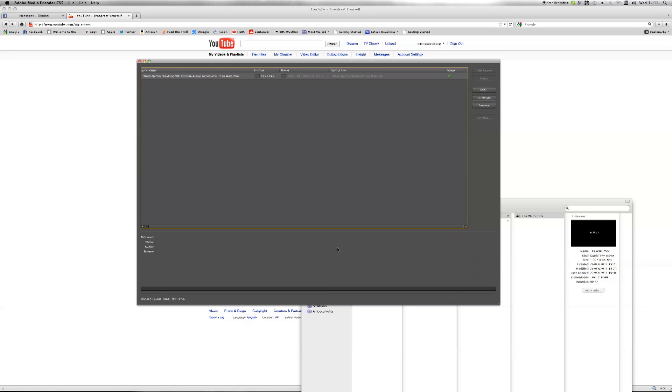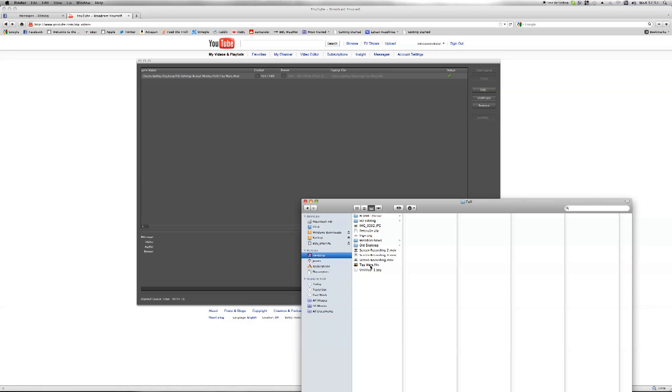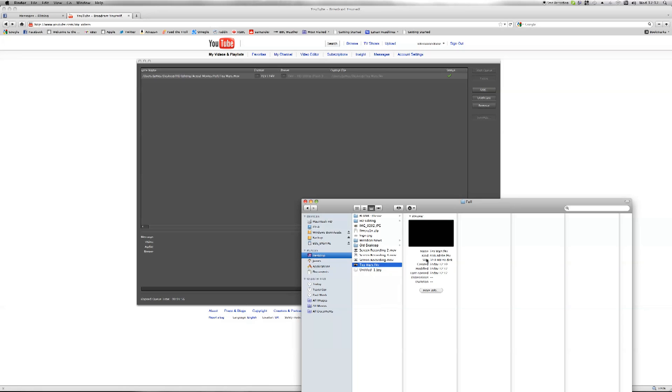Once you've done that, you'll then have the file on your desktop. So if I go here to desktop, you can see I've got the name of the file, .f4v, and that's a Flash video format and that is only 50 megabytes.